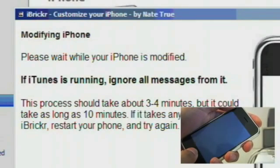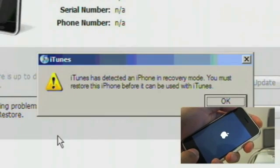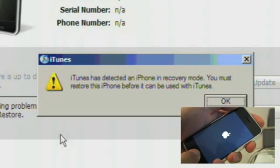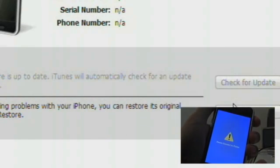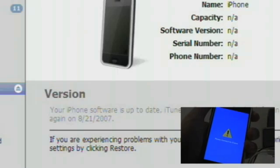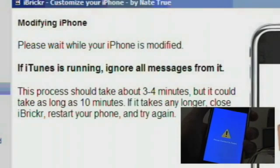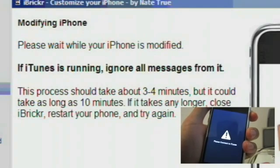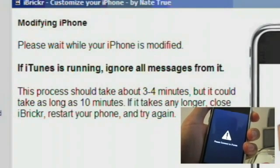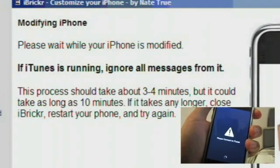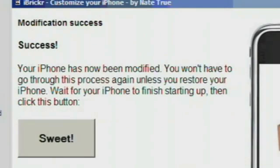At this point, iBricker will respond, saying that it's installing software, and iTunes is going to pop up saying it found an iPhone in recovery mode. Make sure to press OK in iTunes, but don't click Restore — go back to iBricker and just let it do its thing. When it's done, iBricker will let you know, and you can press the large button to get started.